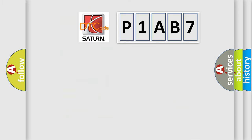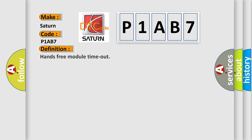So, what does the diagnostic trouble code P1AB7 interpret specifically for Saturn car manufacturers? The basic definition is hands-free module timeout. And now this is a short description of this DTC code.